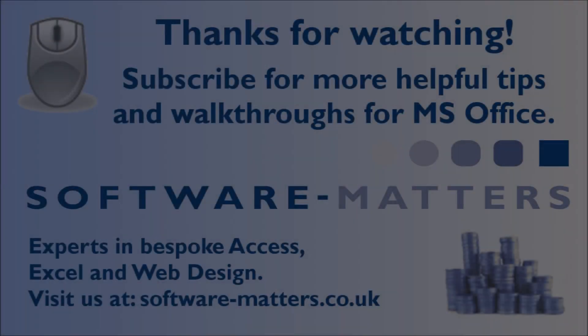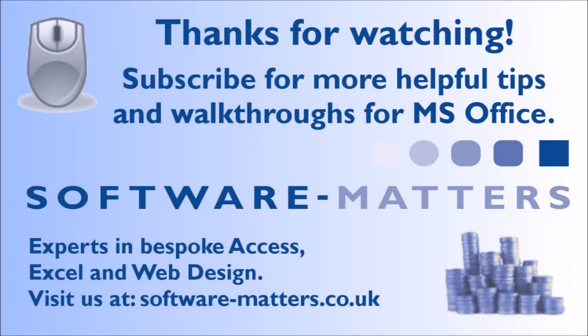There's also a slightly more advanced way to use these functions in cases where you don't always just want a certain number of characters, but we'll save that for another video. So that's all for left, right, mid, and trim. Head over to the next video to see our fourth favorite technique.